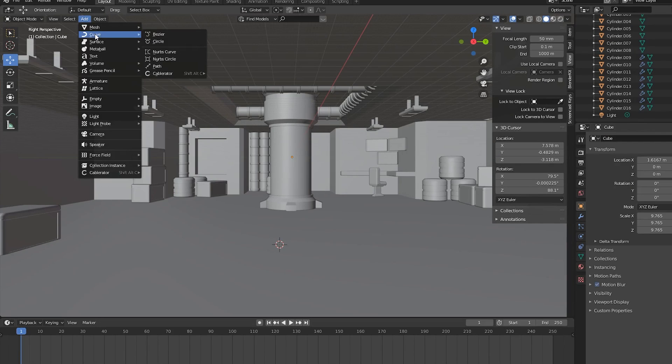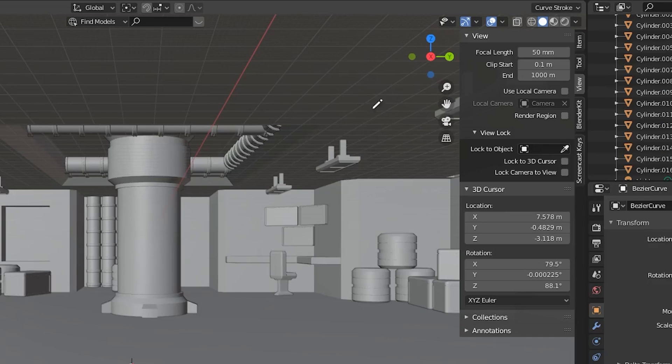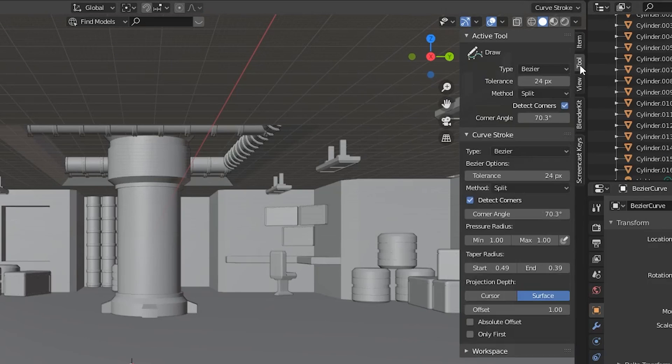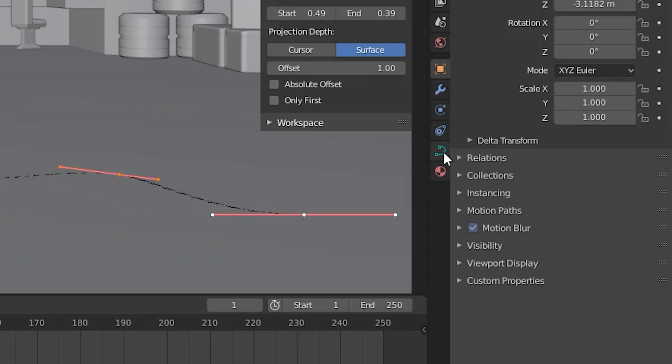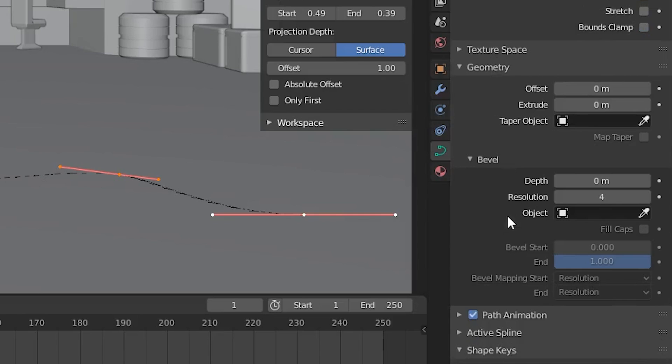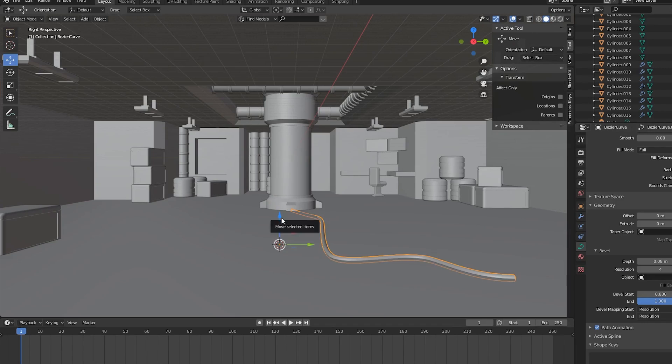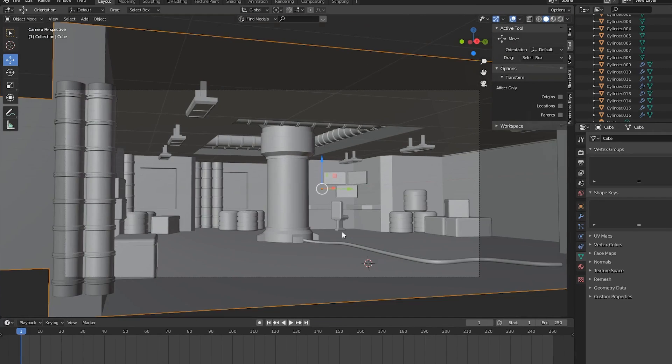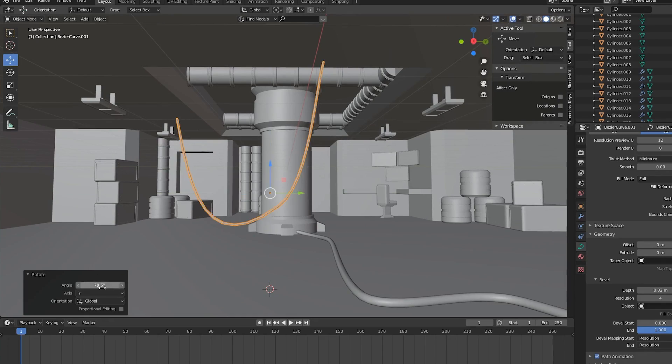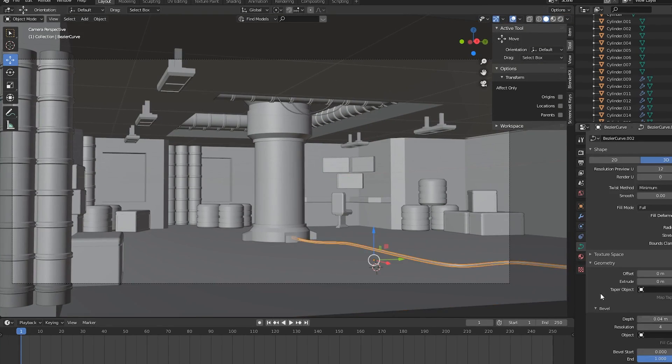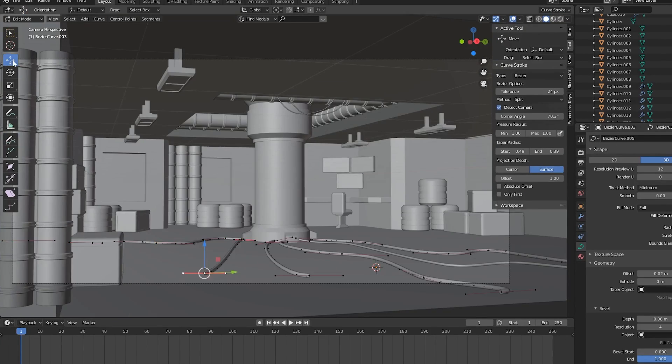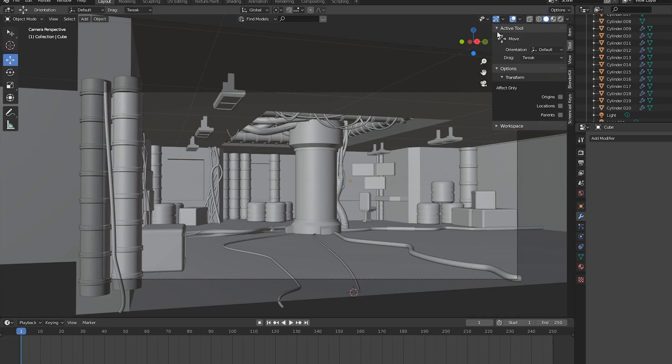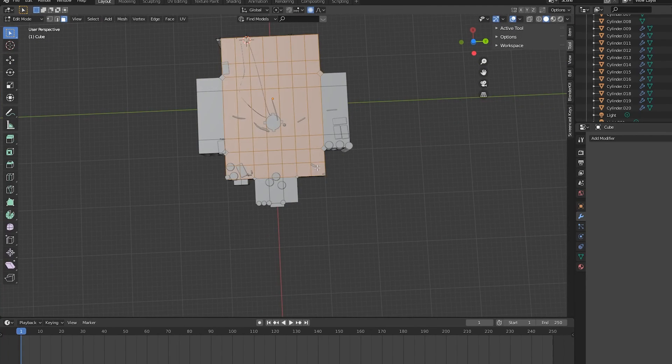To add cables, add in a bezier curve and delete the vertices. In edit mode, make sure your projection depth is set to surface in the tool settings and draw the shape of your cable on a surface. Then in your object data properties tab, increase the bevel depth to add thickness to the cables. Repeat these steps to place cables all around the room. Some of these cables were free assets that I found on ArtStation, but most were just created using curves.